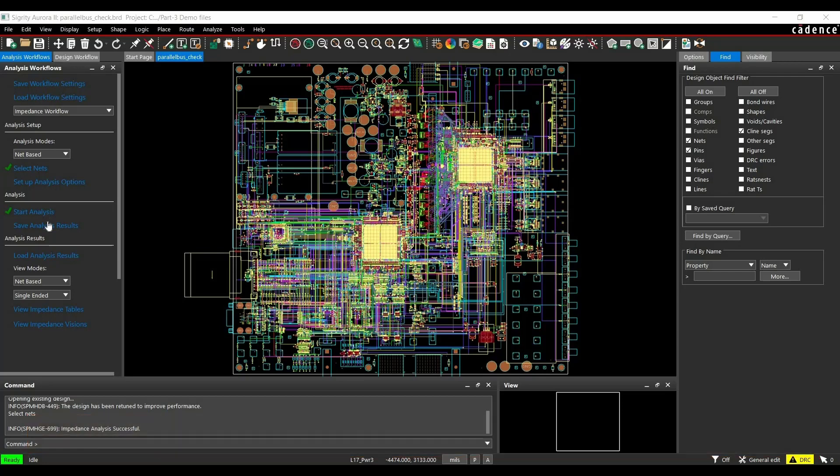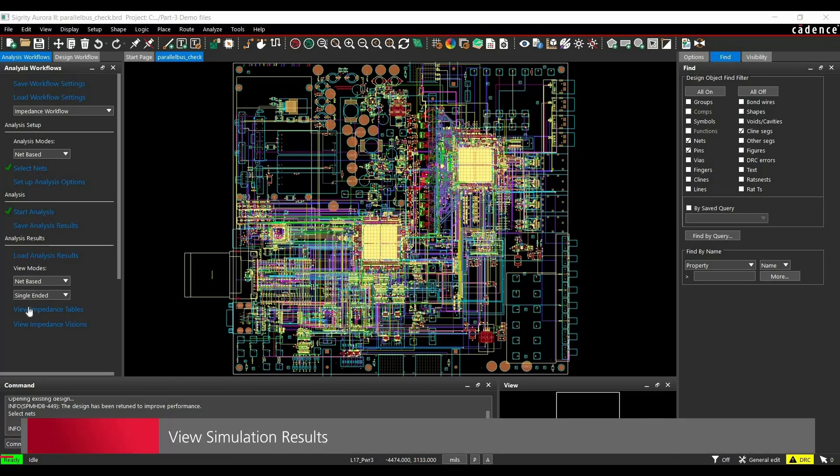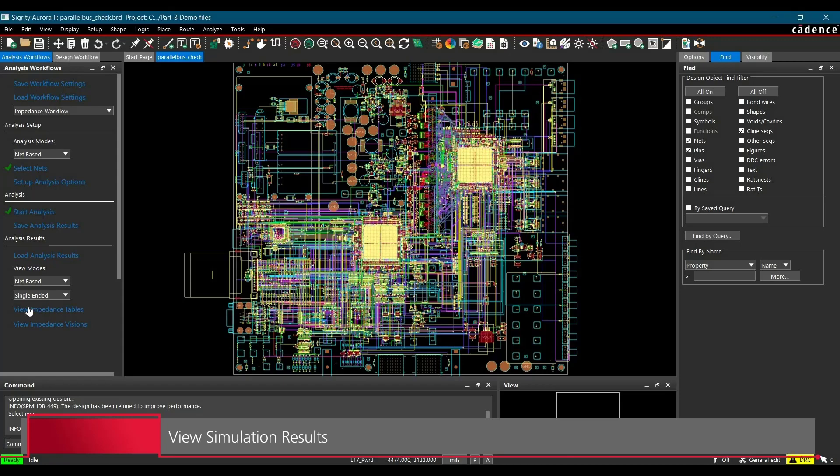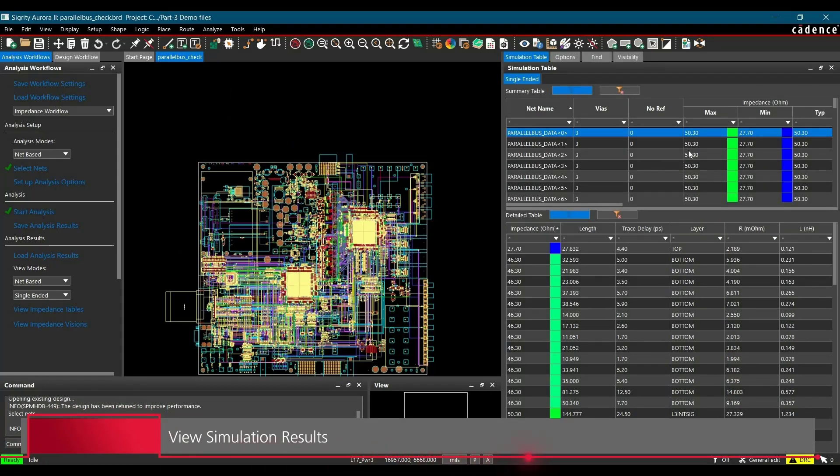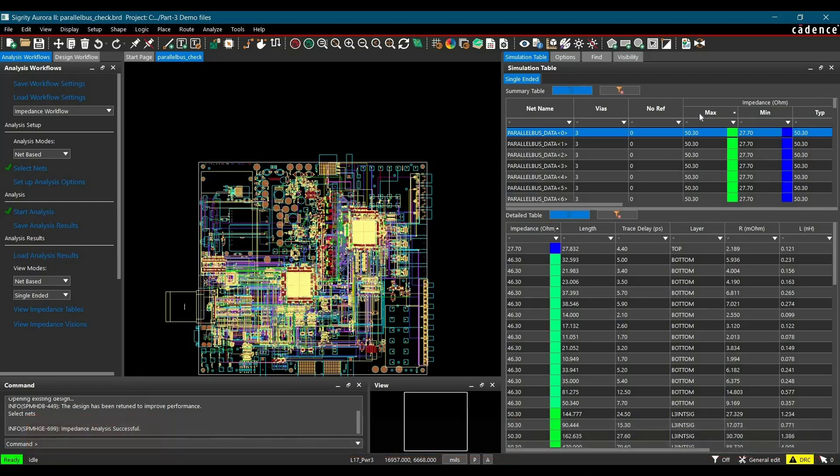To do that, we will go to View Impedance Table link from the Workflow Manager and just click over here. And once the tables are open, we will sort the impedance in decreasing order. To do that, you have to double click over Max.